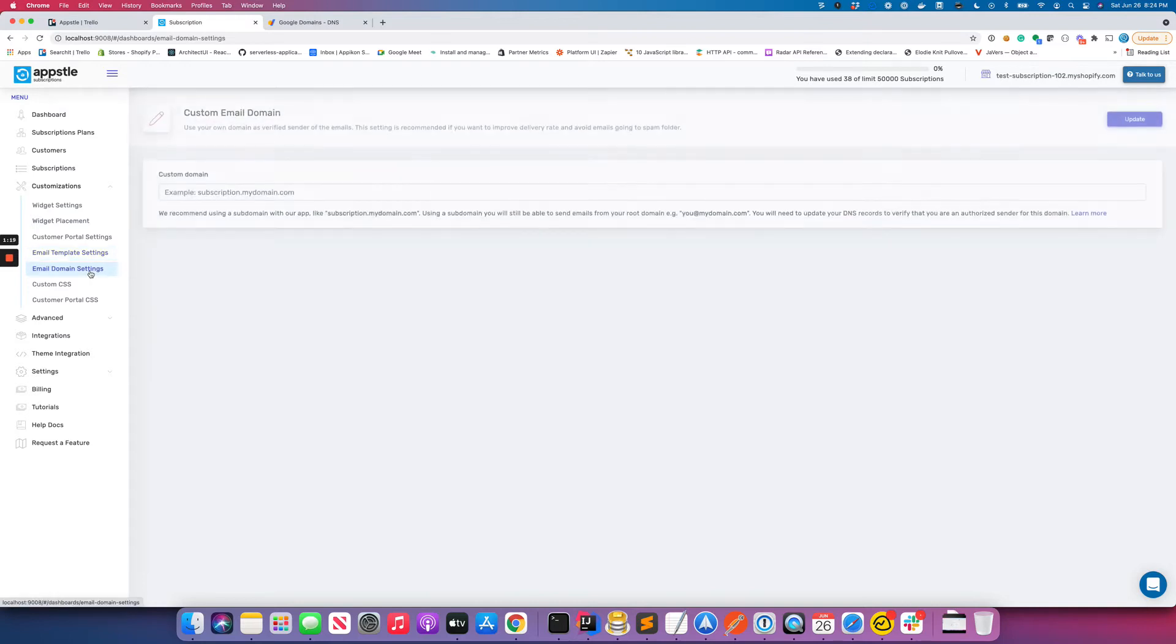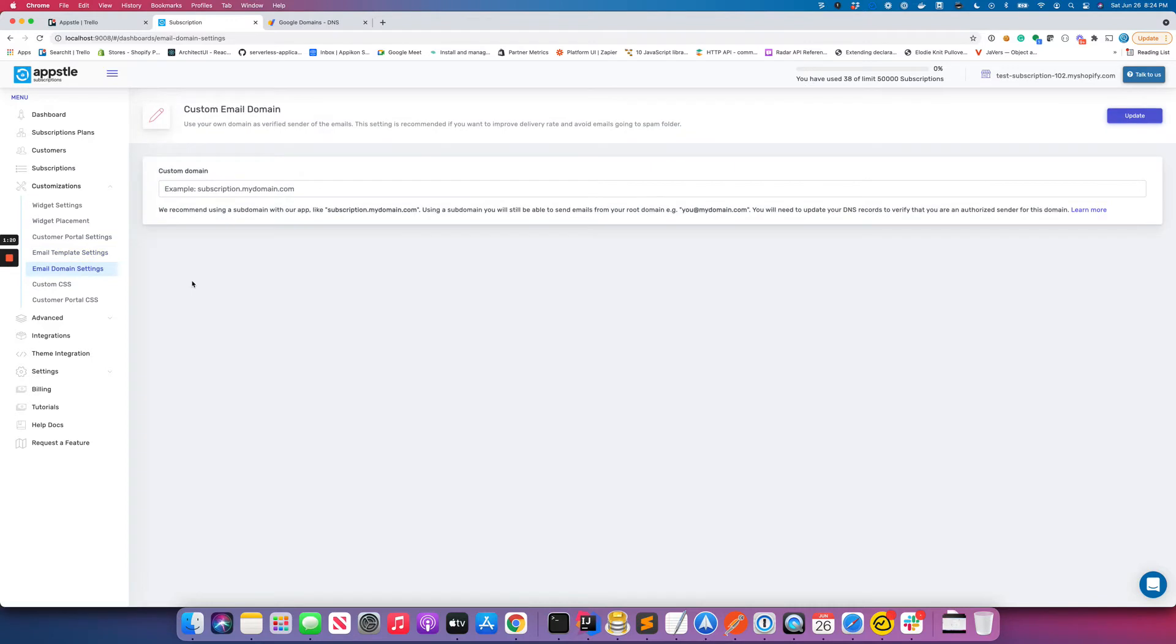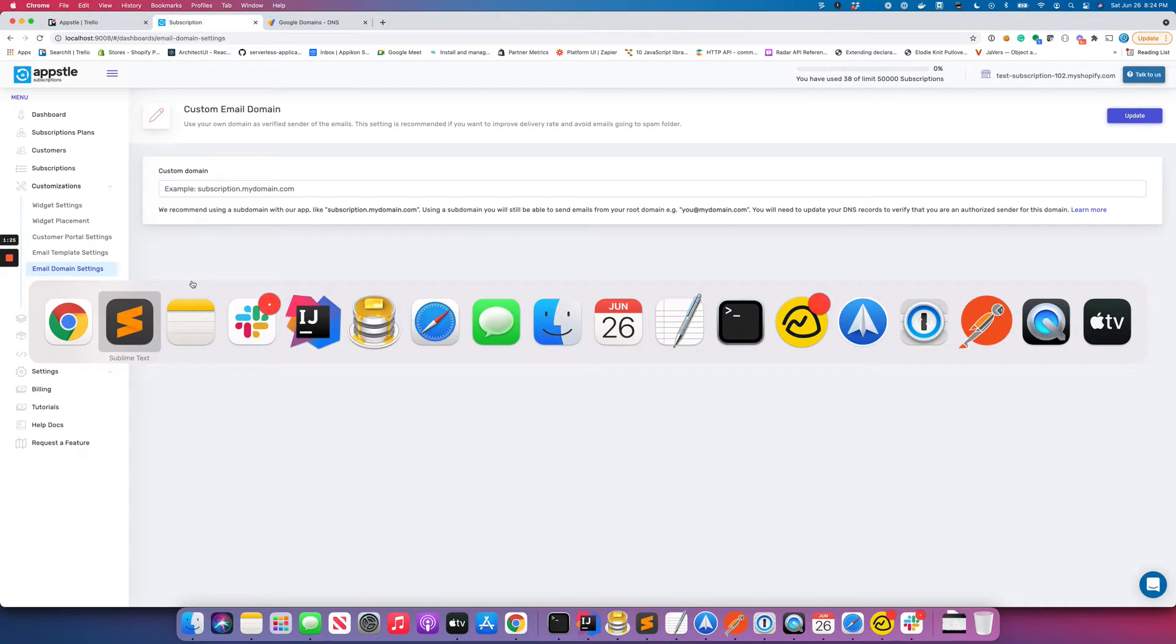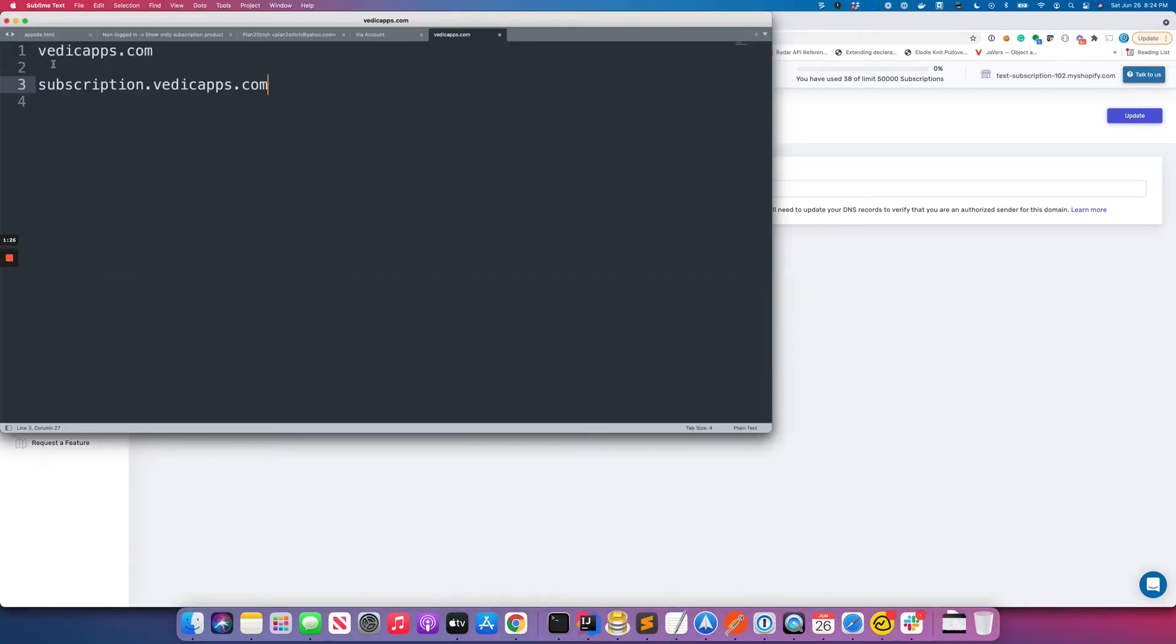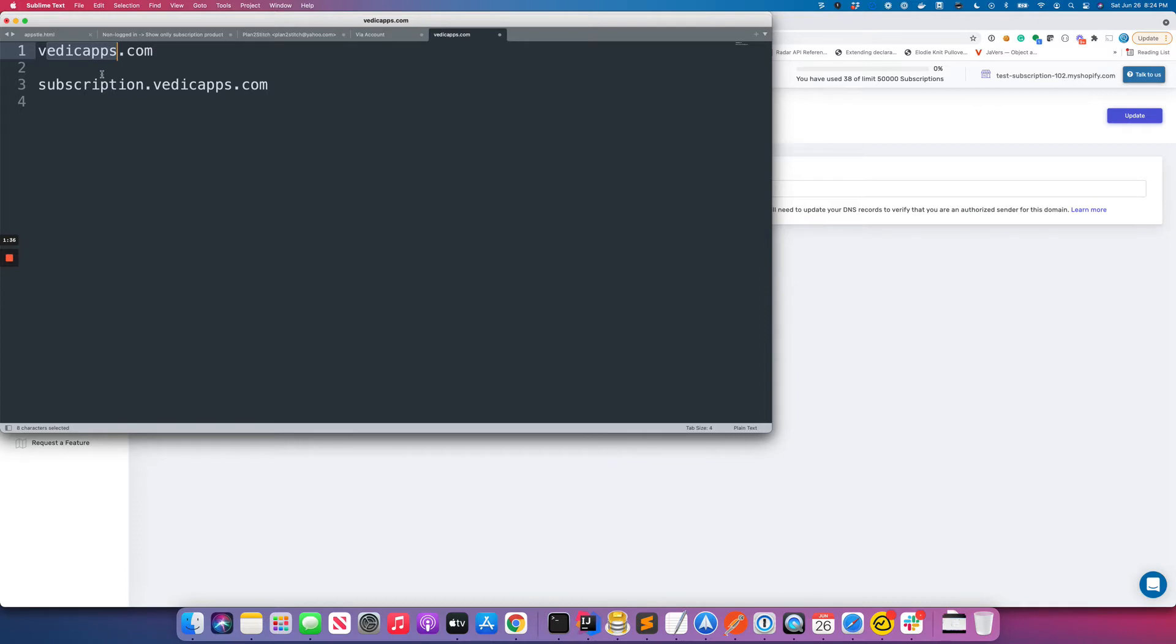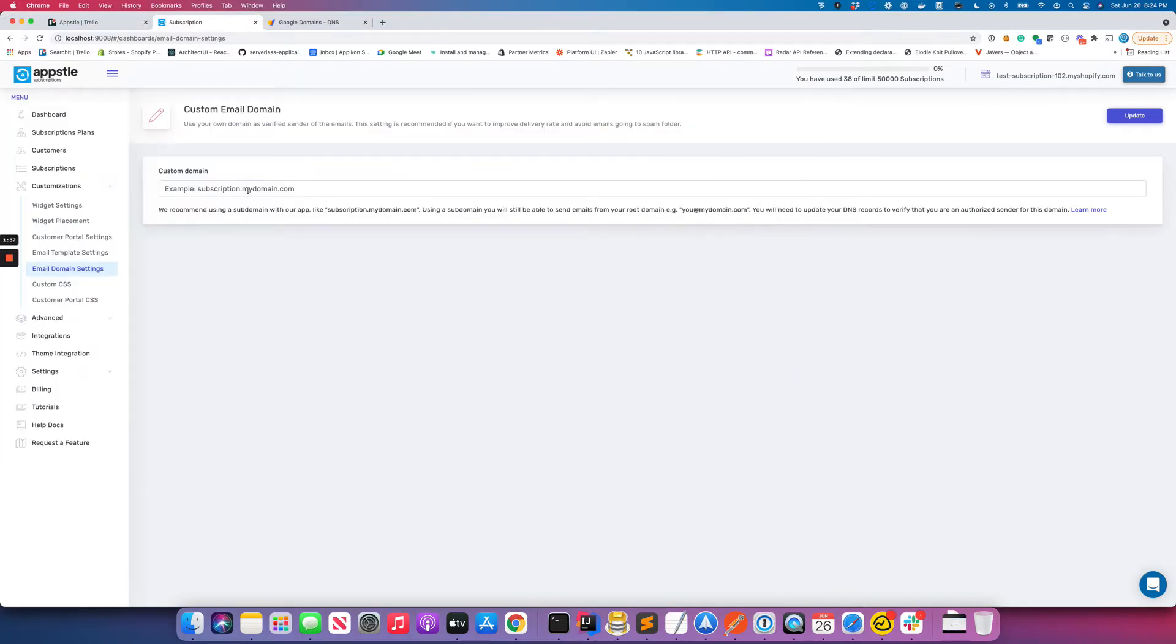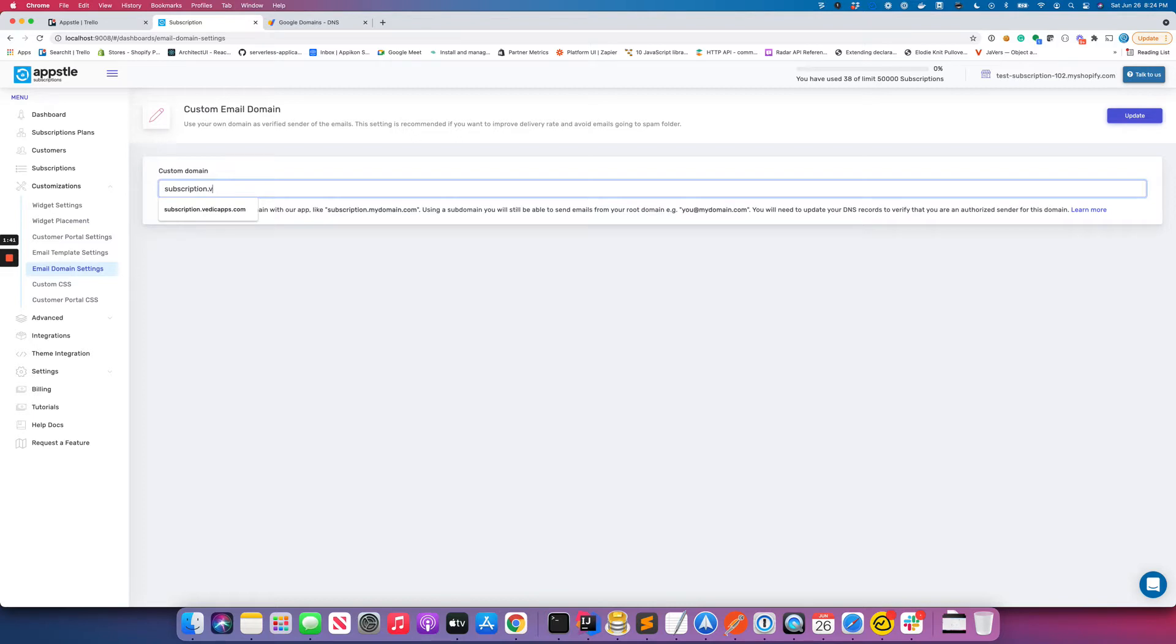So now let me tell you how you're gonna set up your own domain. Let's say your domain is vedicapps.com - I have bought this domain so I'm just gonna use this as an example. Now if I want to send email via this domain to my customers, I'll create first of all a subdomain of it and I'll call it subscription.vedicapps.com.